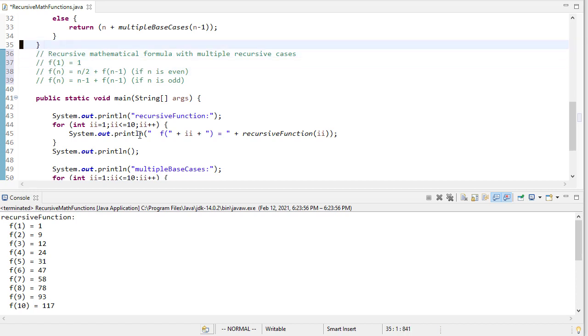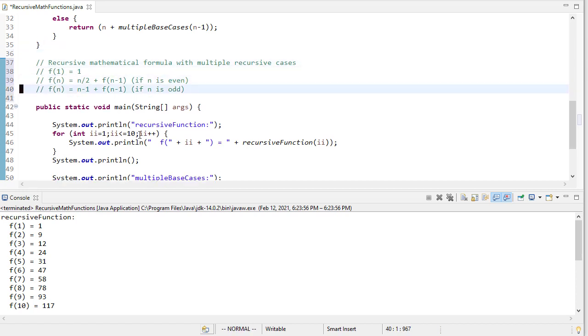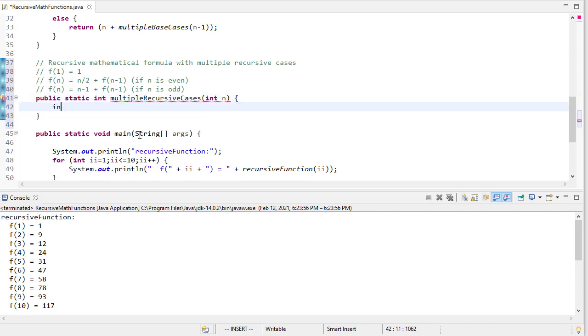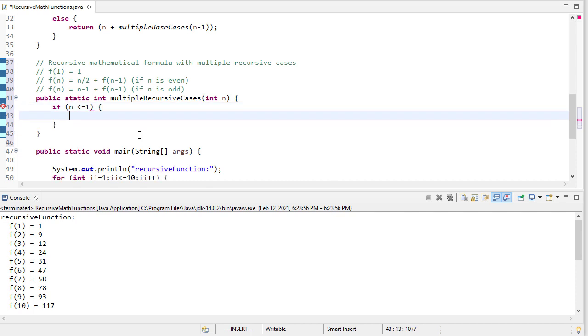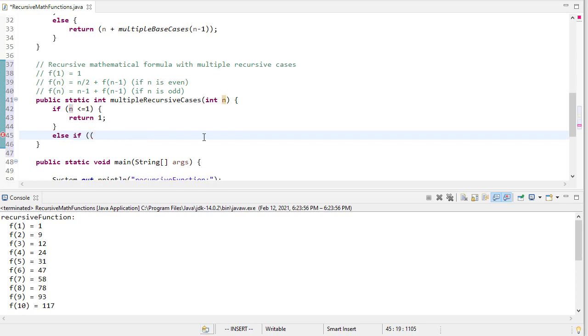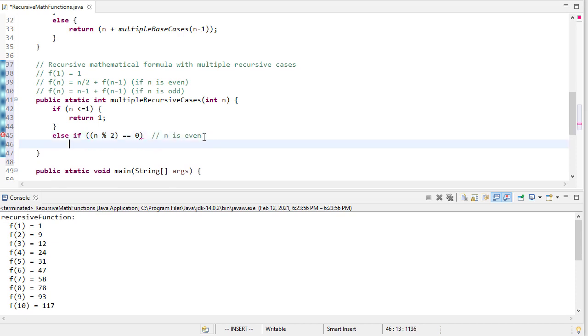So here's a comment with the text there. And we'll say public static int multiple recursive cases. And so here, if n is less than or equal to 1, our base case will return 1. Otherwise, if it's even, and we'll check that just like we checked if it was a multiple of 5, except we'll use 2 here now. And if that's equal to 0, then I know that this is an even number. So if that's the case, I'm going to return n divided by 2 plus multiple recursive cases of n minus 1.